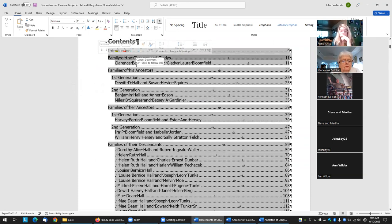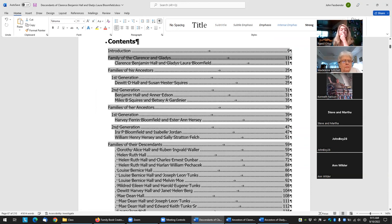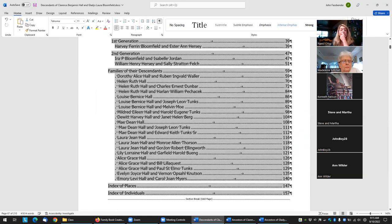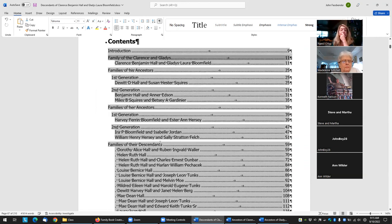Looking at the table of contents: it's the "family of Clarence and Gladys," then the "family of his ancestors," followed by "family of his ancestors," and then "family of their descendants."